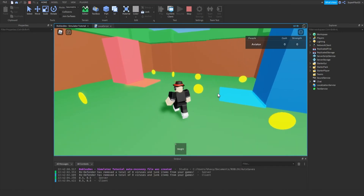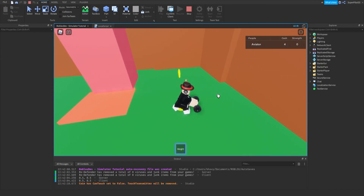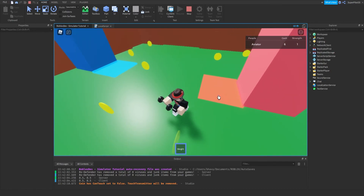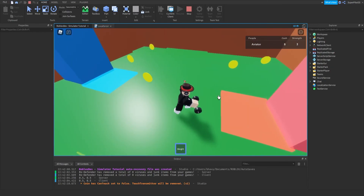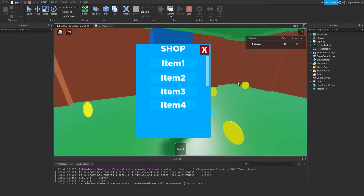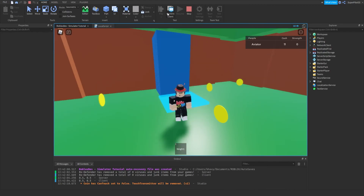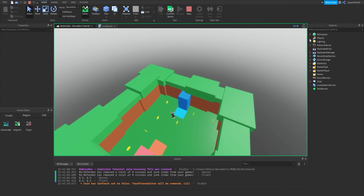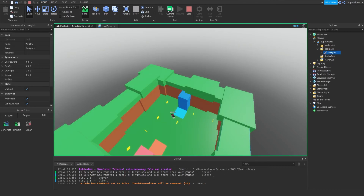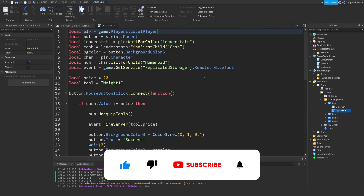Now once you load in, go ahead and get 10 strength and pick up some coins. Now I have 11 cash, and I'm going to step on this and buy the item. Success — we got weight 1. Now let's switch over to the server and check our player. As you can see, now we have weight 1. So that's really good — our tool giving system is working.